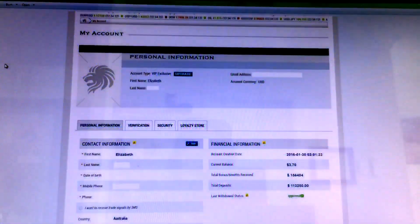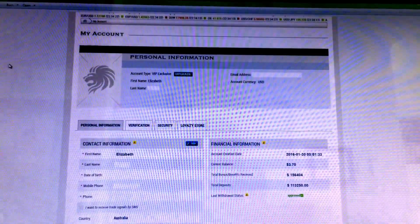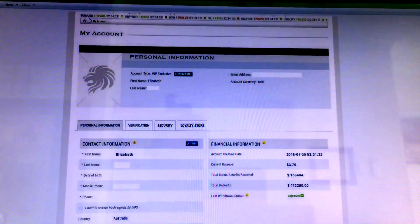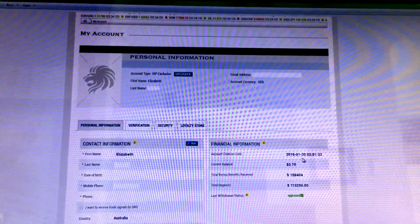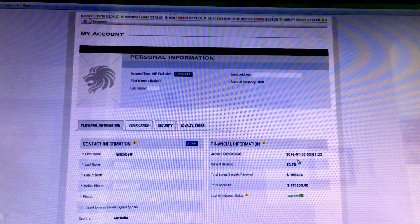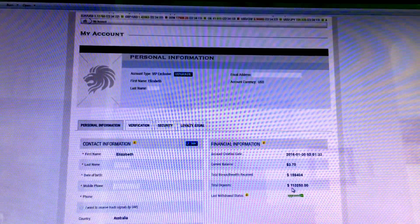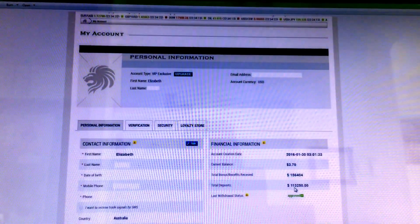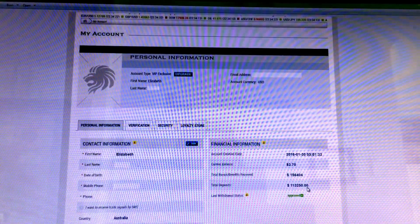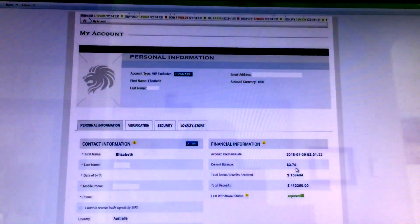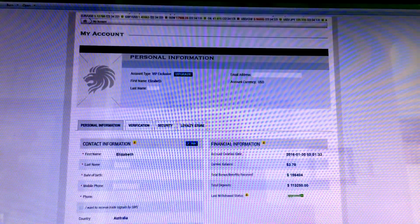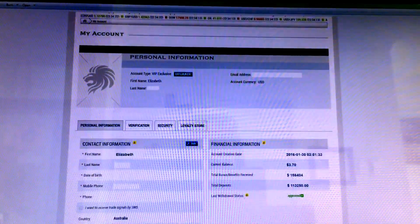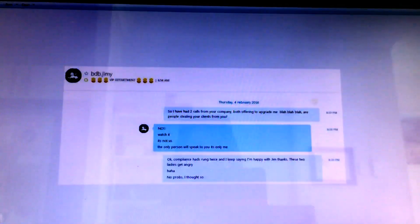Hey guys, so here's a quick video for you on Bank to Binary. As you can see, here is my account. I created it on 30th of January 2016. I've deposited $113,250 and I have $3.70 left. Yeah, thanks Jim from Bank to Binary.